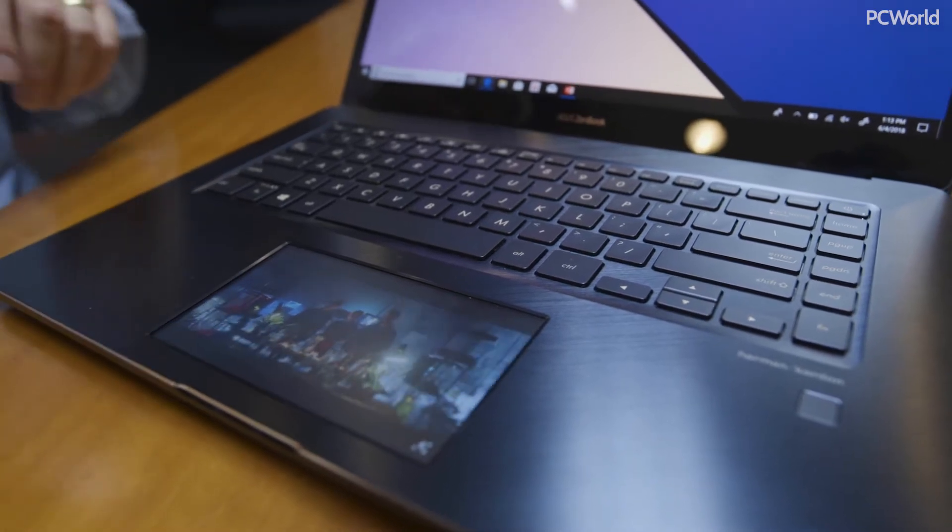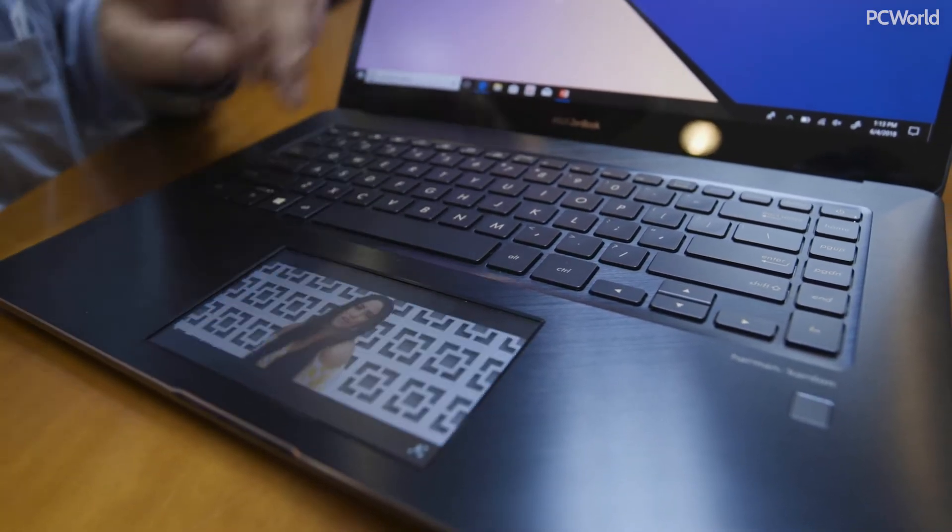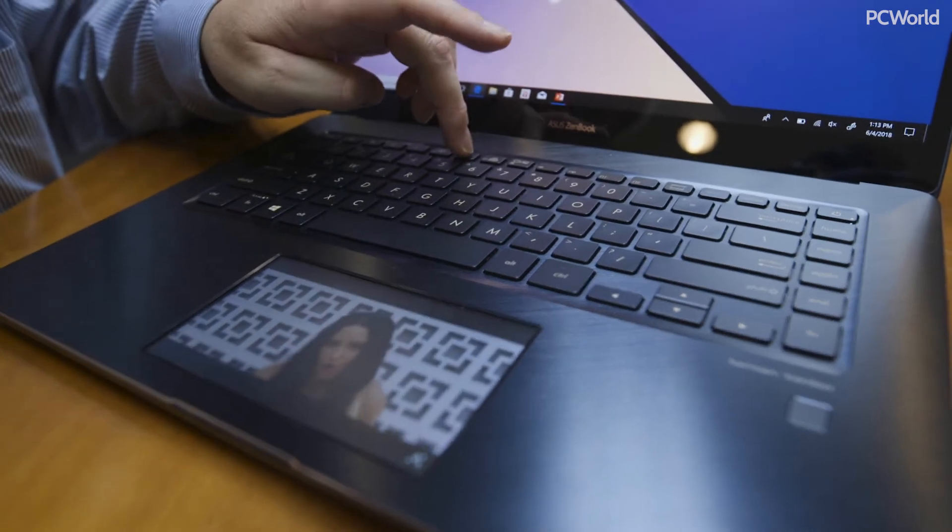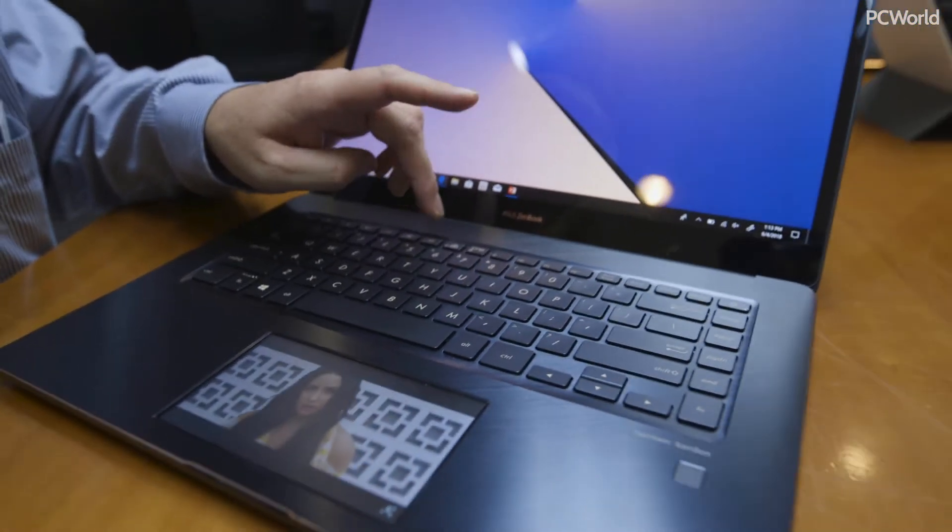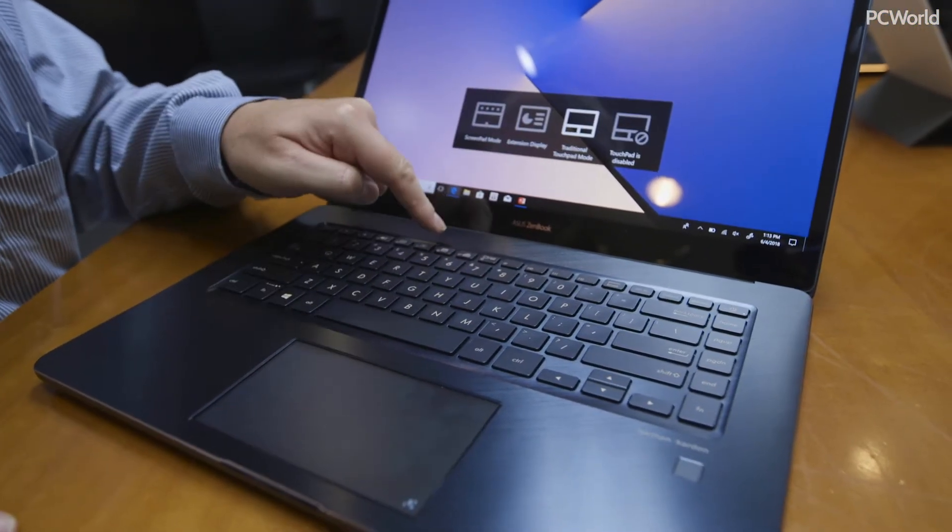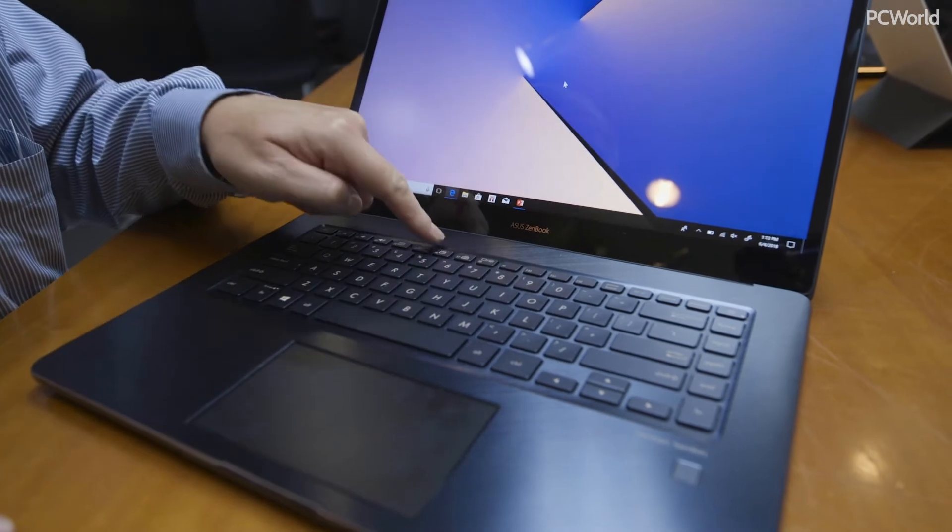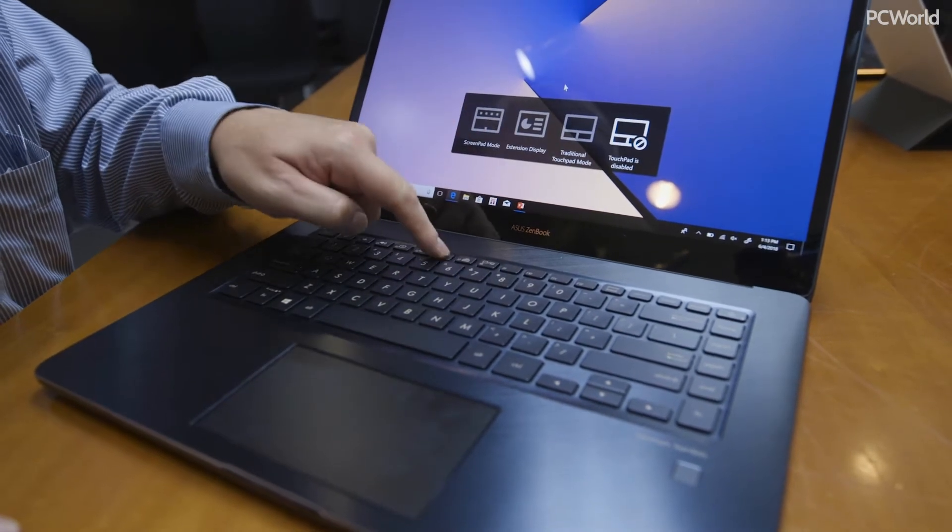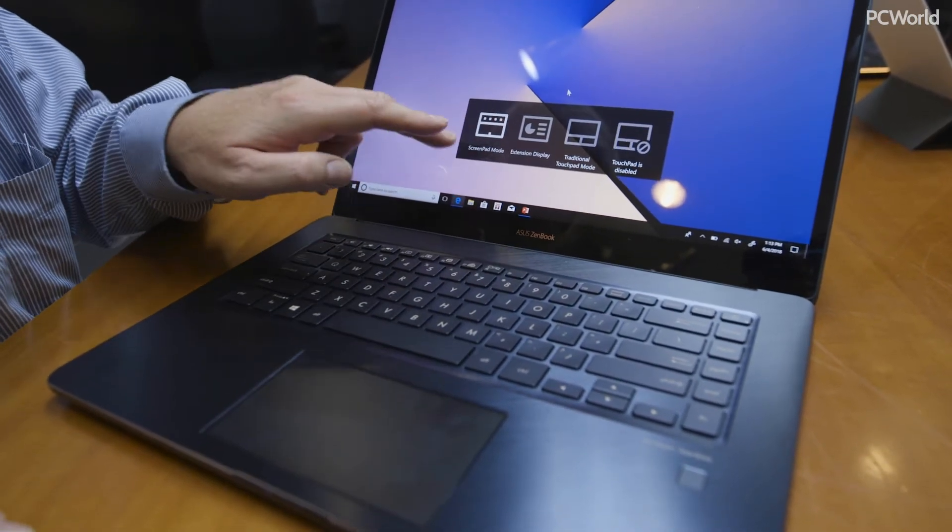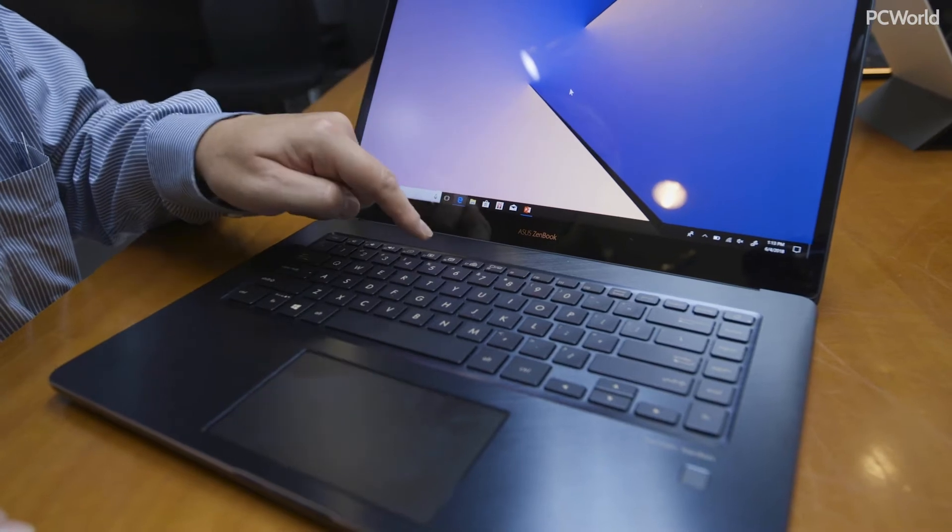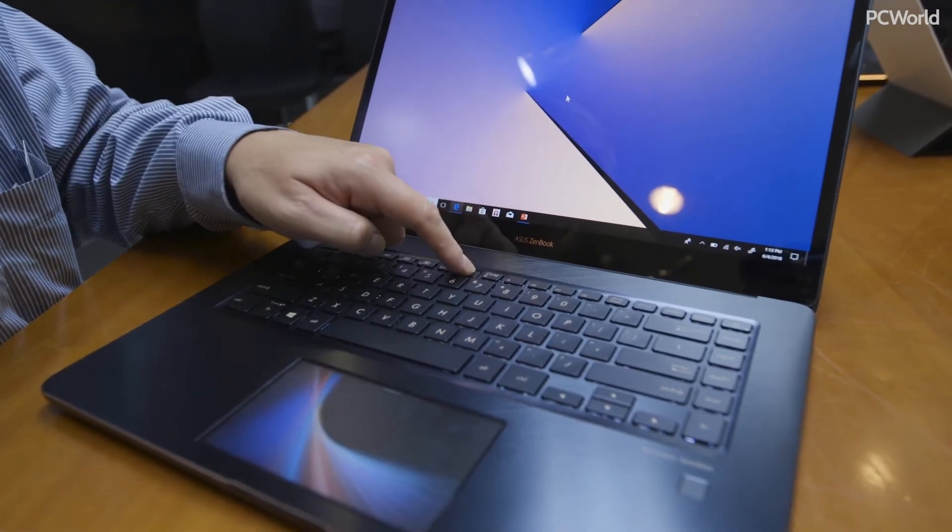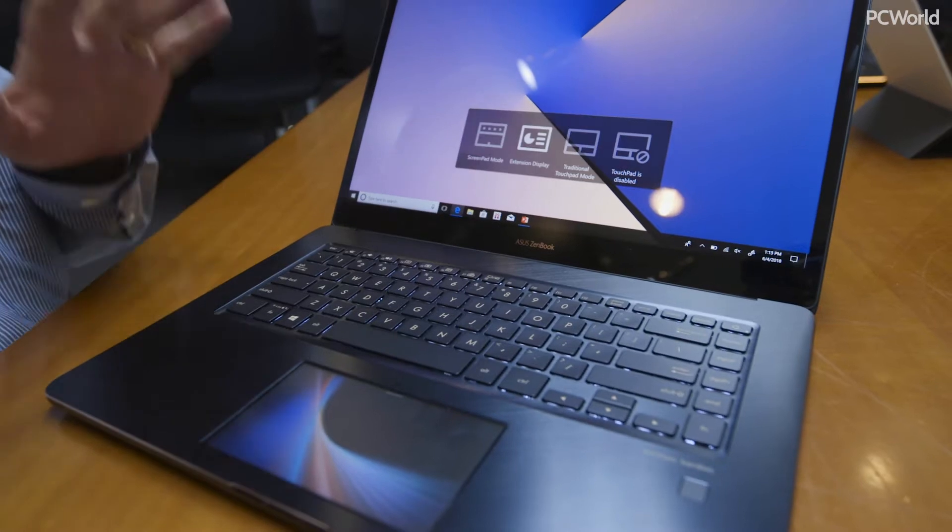What we have here is this secondary display panel. We have the F6 key, and the F6 key does a couple of things. You can enable traditional touchpad mode, disable the touchpad, use screenpad mode, or use the extension display.